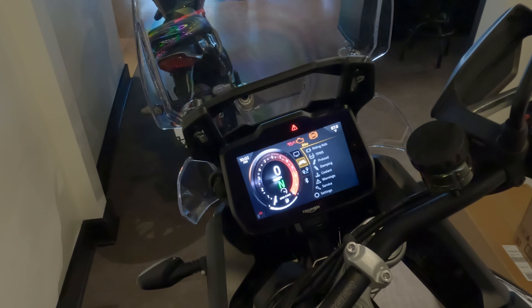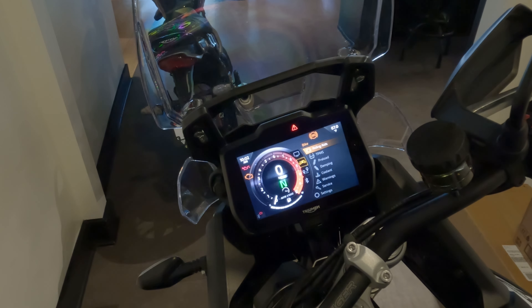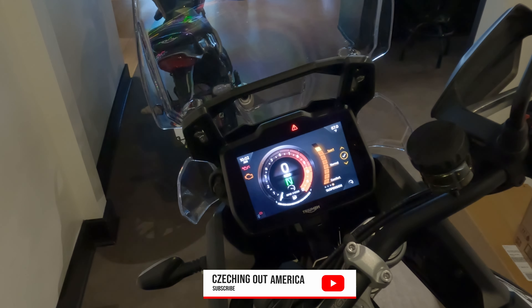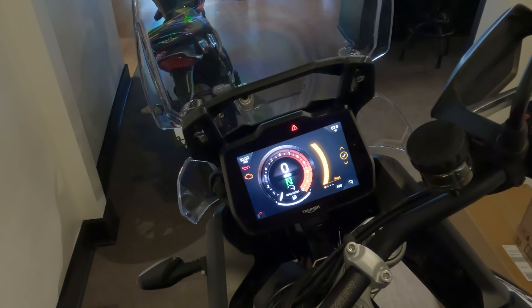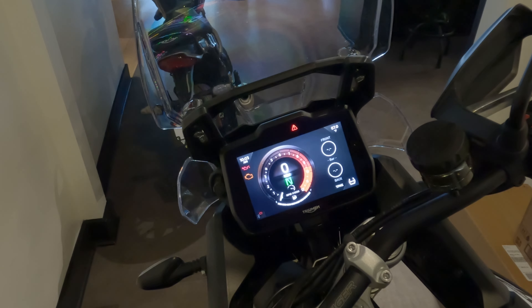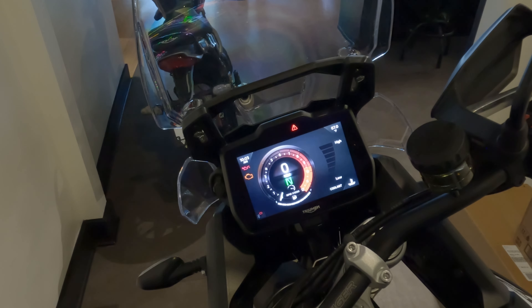Now let's go through the Bike options. Under Riding Aids you can access the different riding modes — Road, Sport, Normal, and Comfort. You can also find the ABS setting, the map, traction control, and suspension here. Very cool.